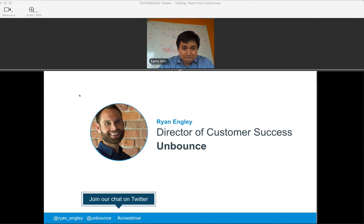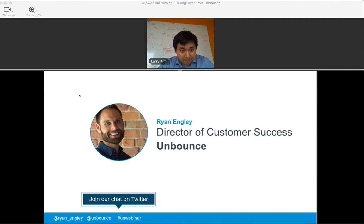The only way we know if this content is useful for you, if there's anything we can do to improve, or if you'd like to see more of it, is if we hear back from you. If you take a look at the bottom left, you'll see my Twitter handle — it's @Ryan_Ingley — along with the Unbounce Twitter handle and the hashtag for today's session. Please hop on Twitter, send us a message, let us know what you think of the session or what you'd like to see from future sessions.